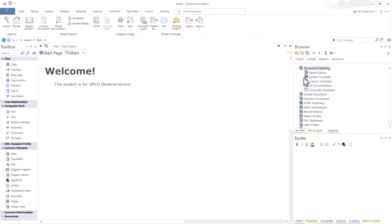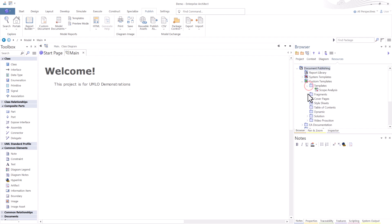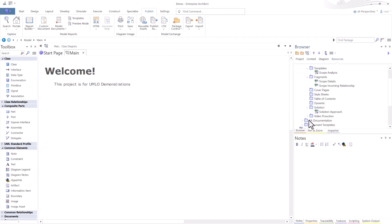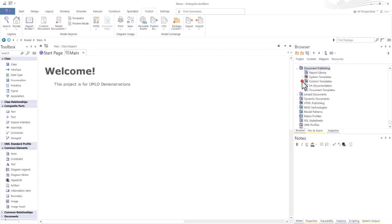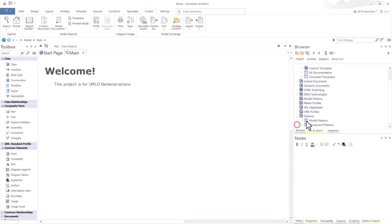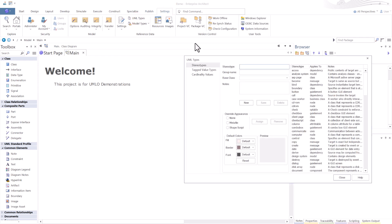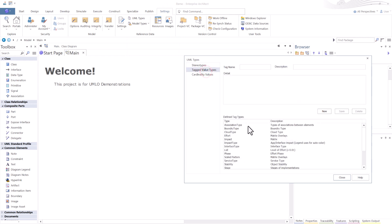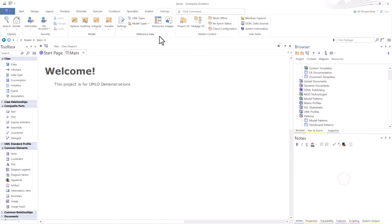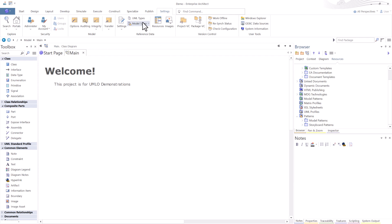We are going to look at what reference data we want to bring in. I go to resources because I've got the resource tab in the browsers on the right side. I can see I have some custom templates, fragments, and other templates that I've created, reporting templates. We have some patterns that we want to bring in. Let's go to settings, UML types. We have some tag values that we want to bring in.